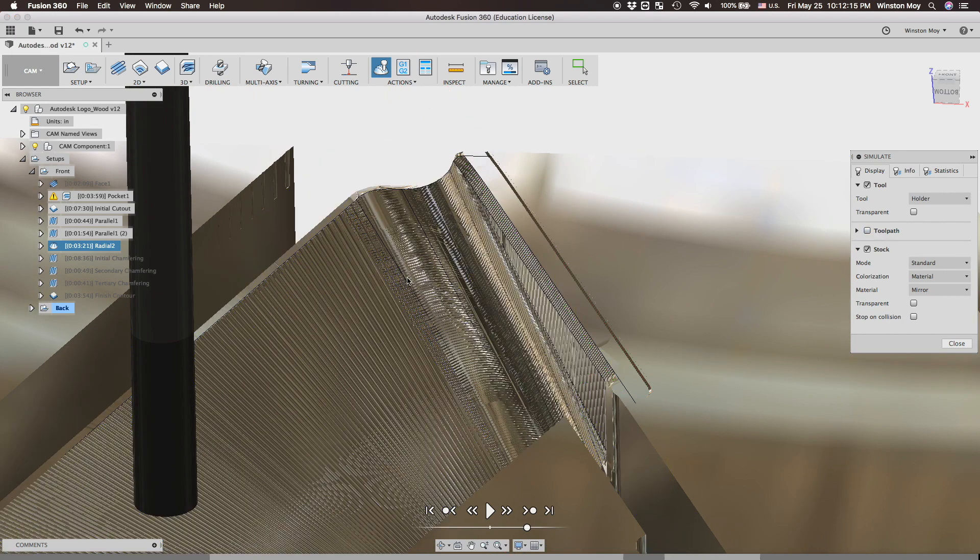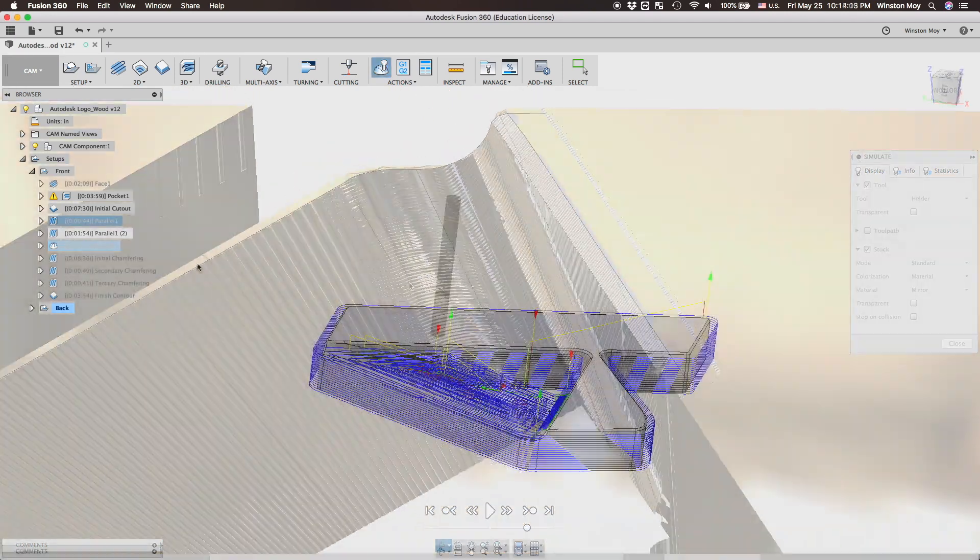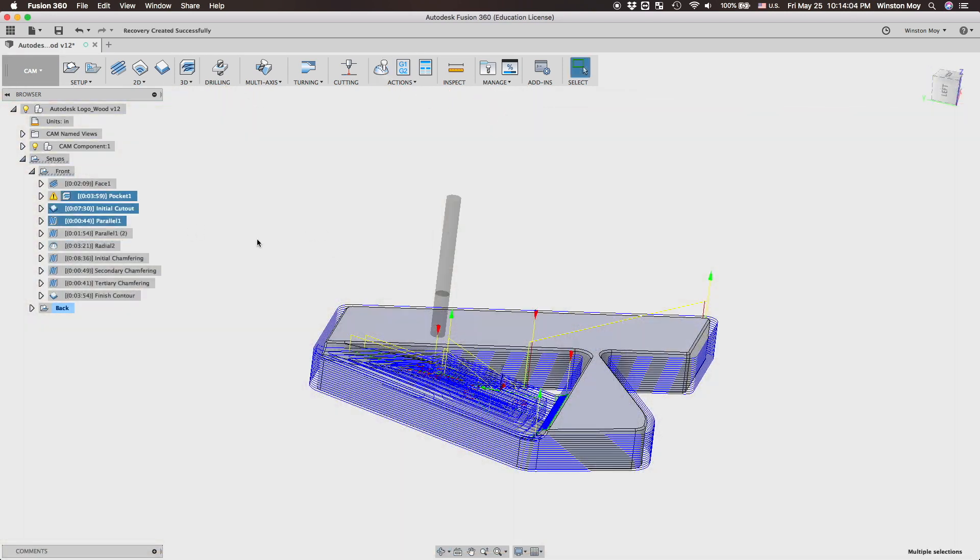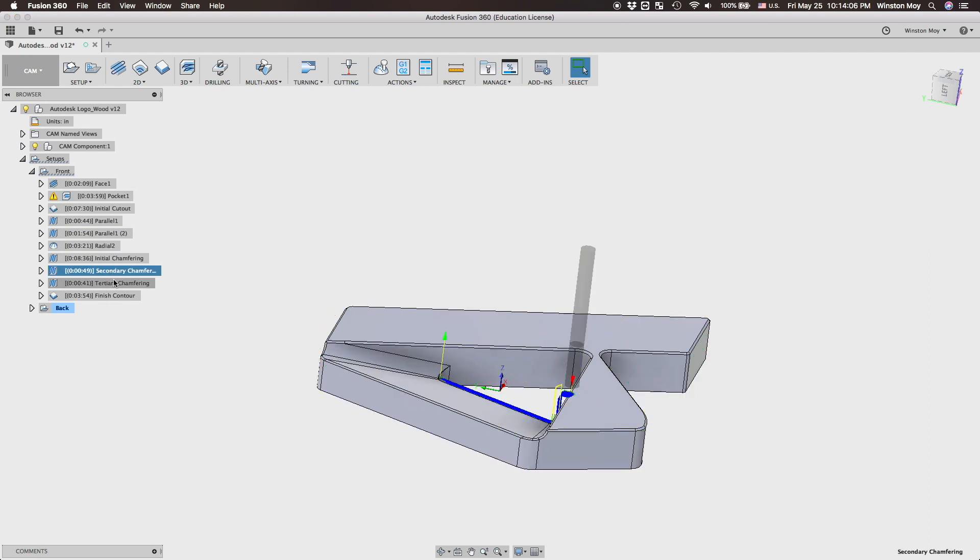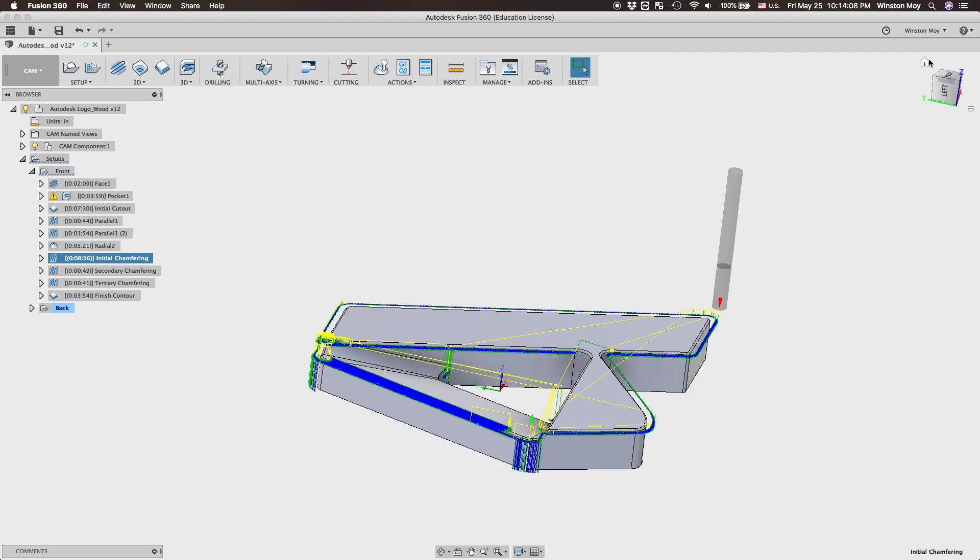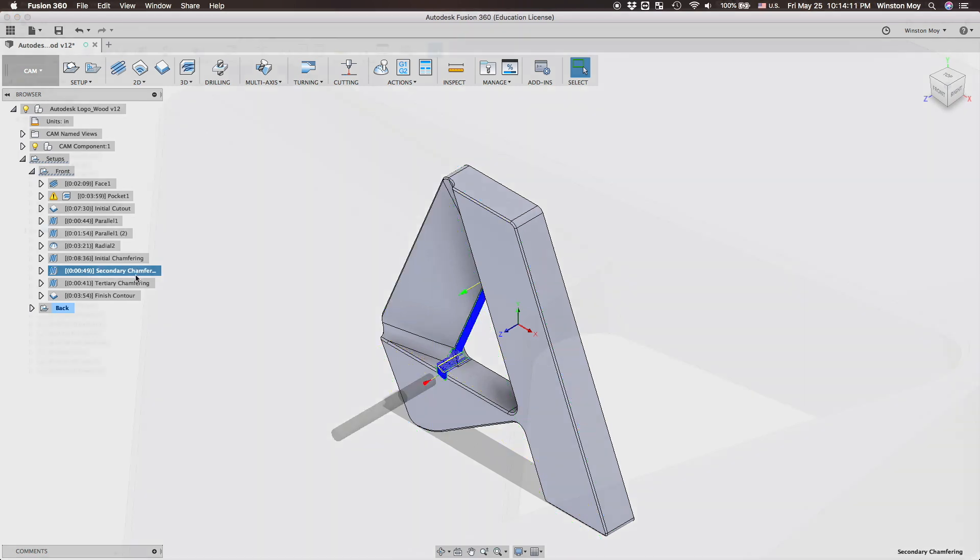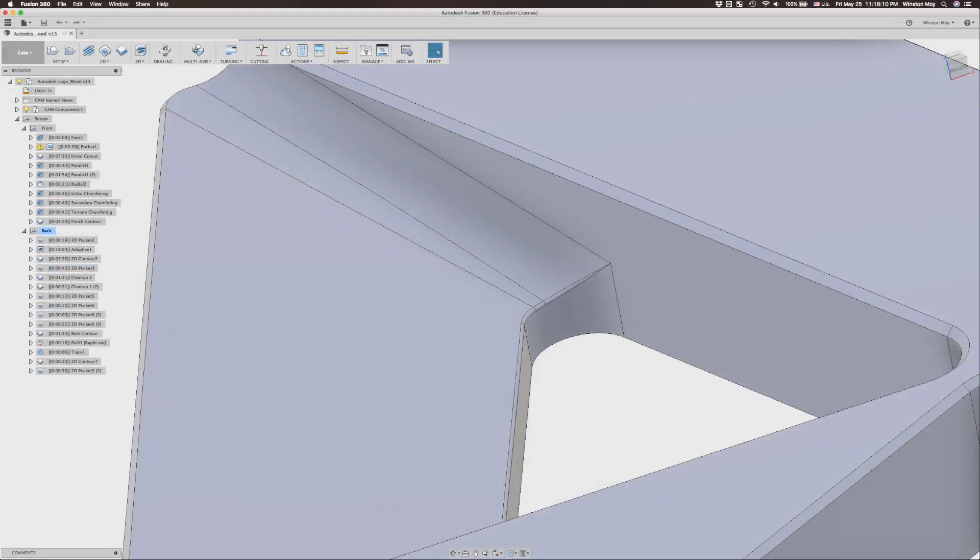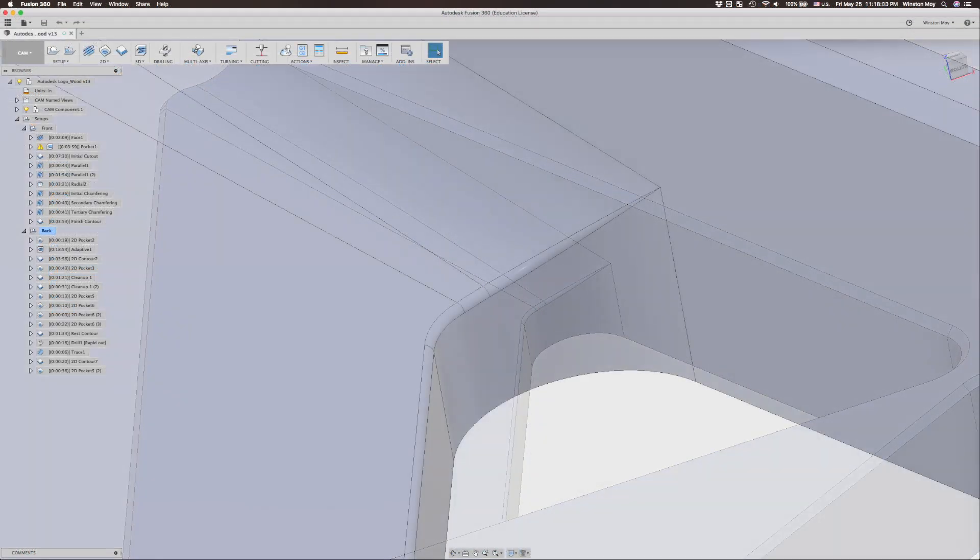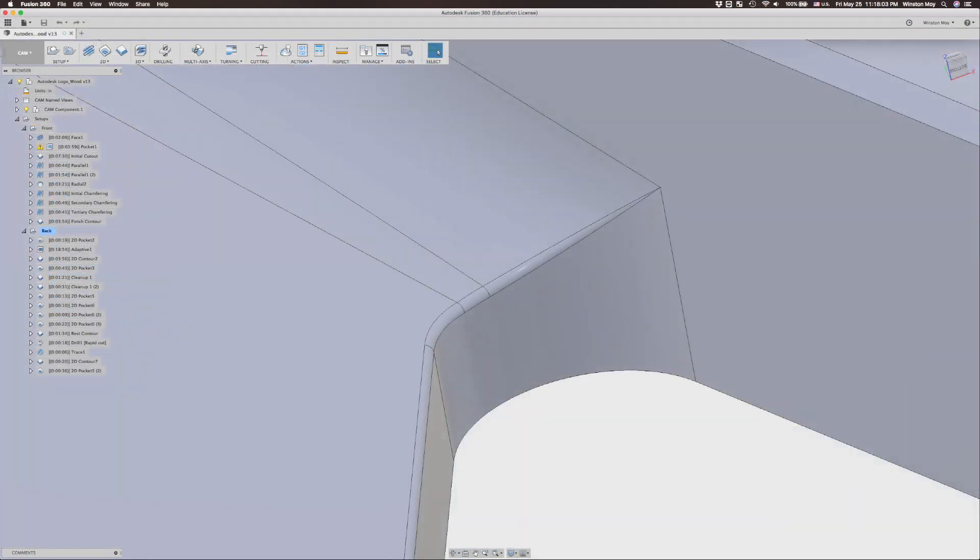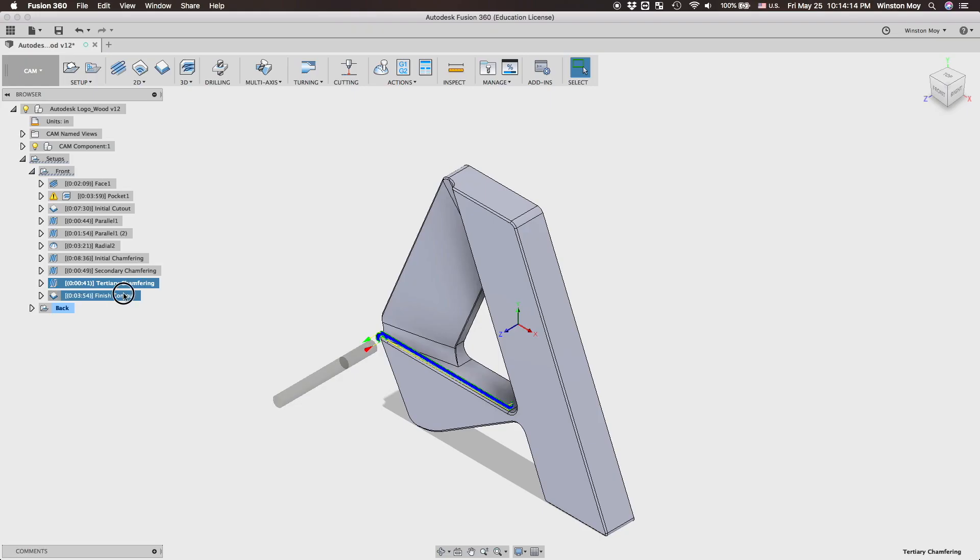Now since I didn't feel like pulling out the 90 degree V bit for chamfering, I threw a parallel toolpath on all my edges. I was going to have to do something like this on the inside edge anyway because this face of the Autodesk logo has a round over and not a chamfer.